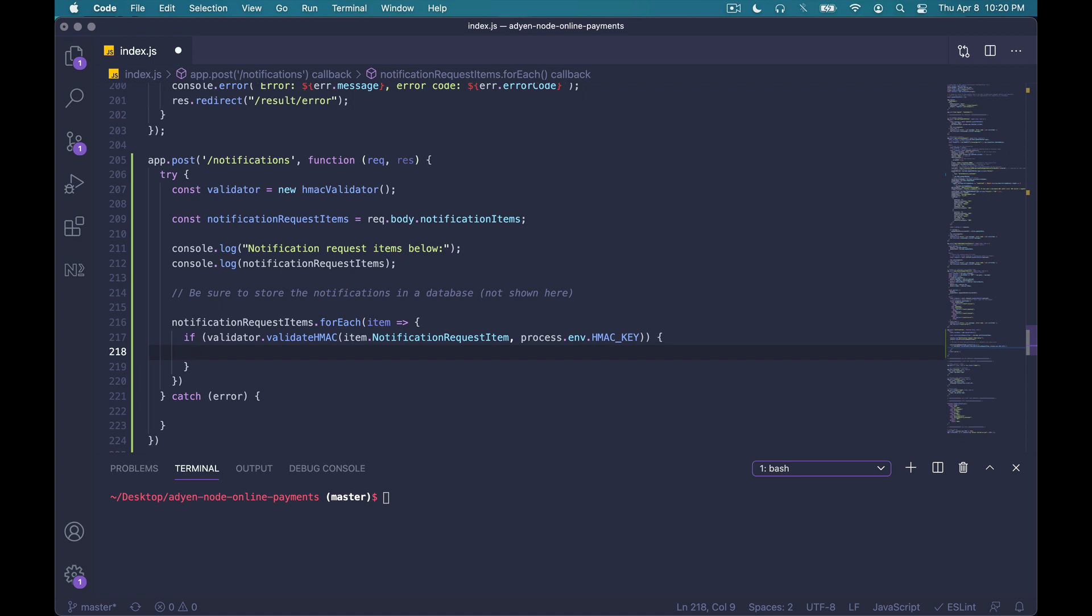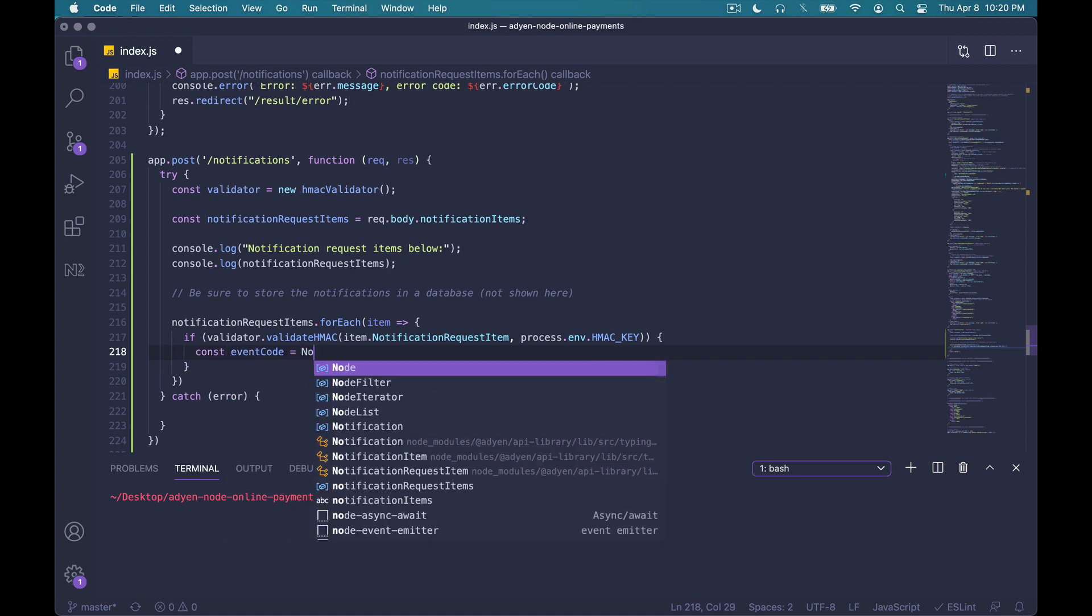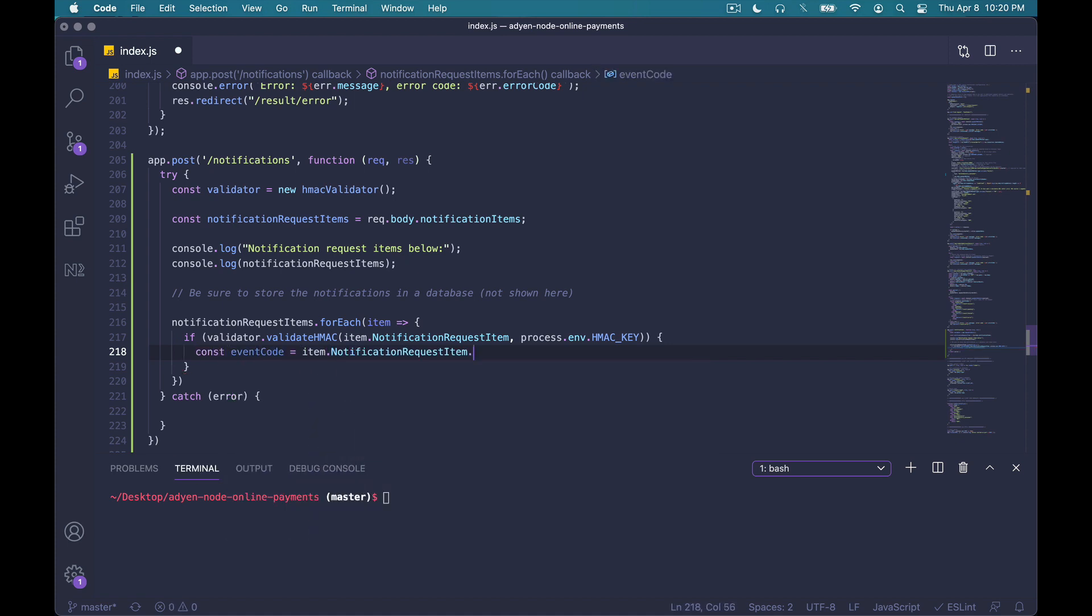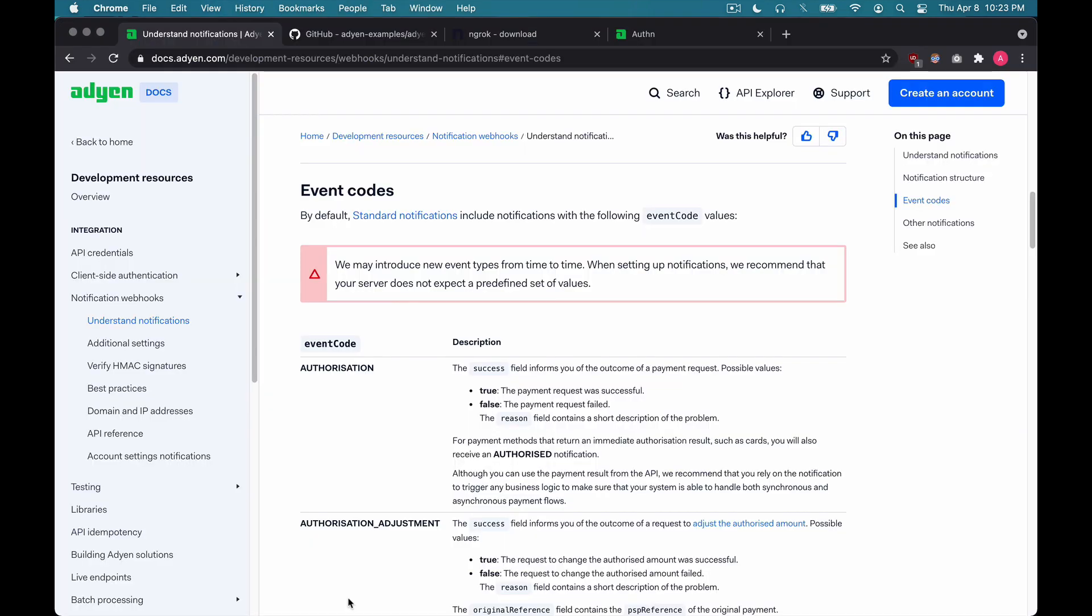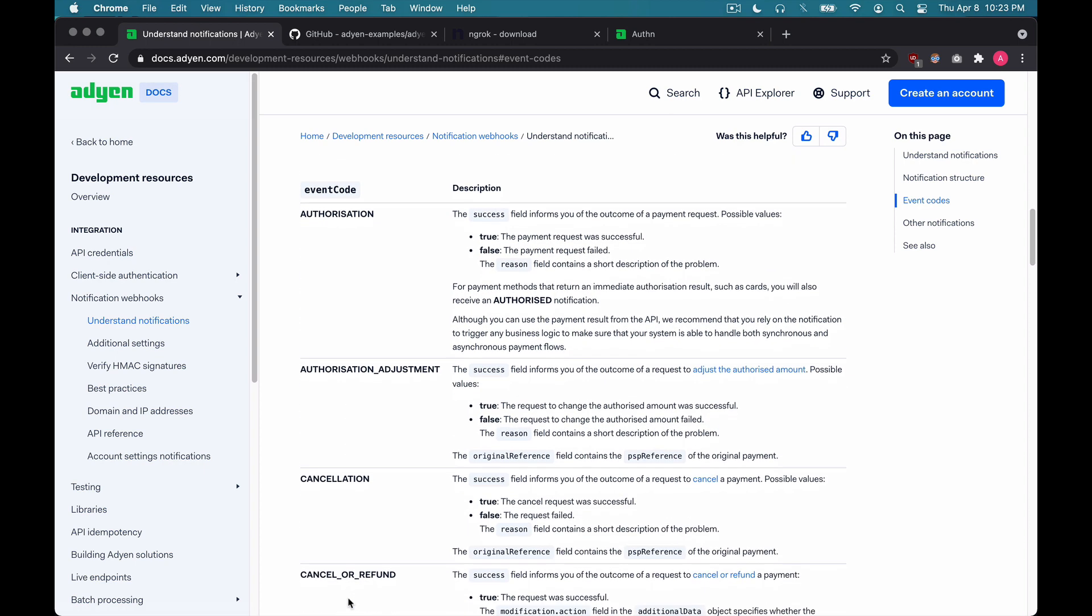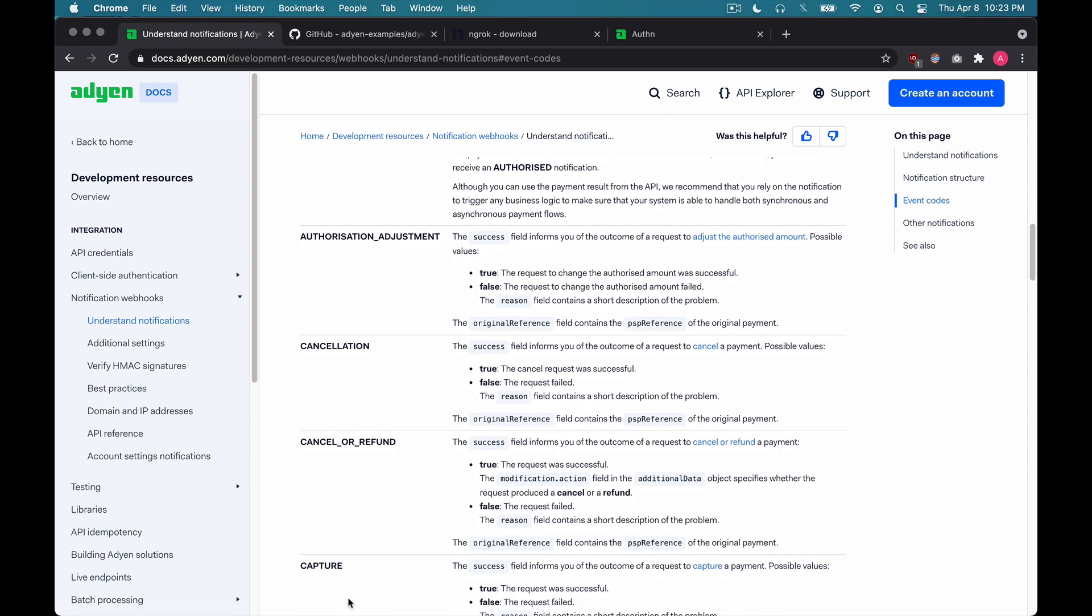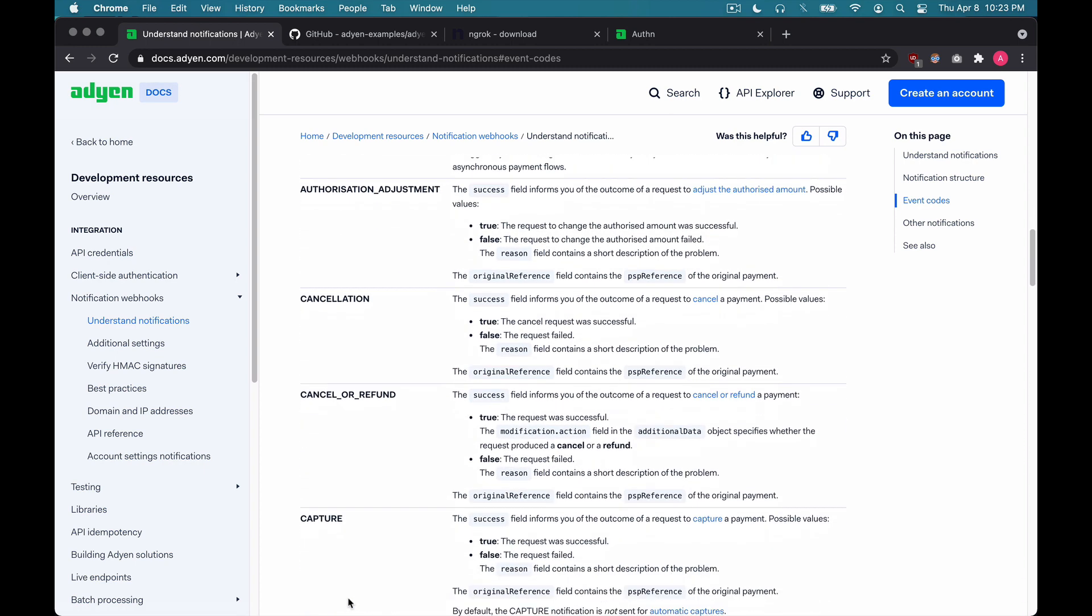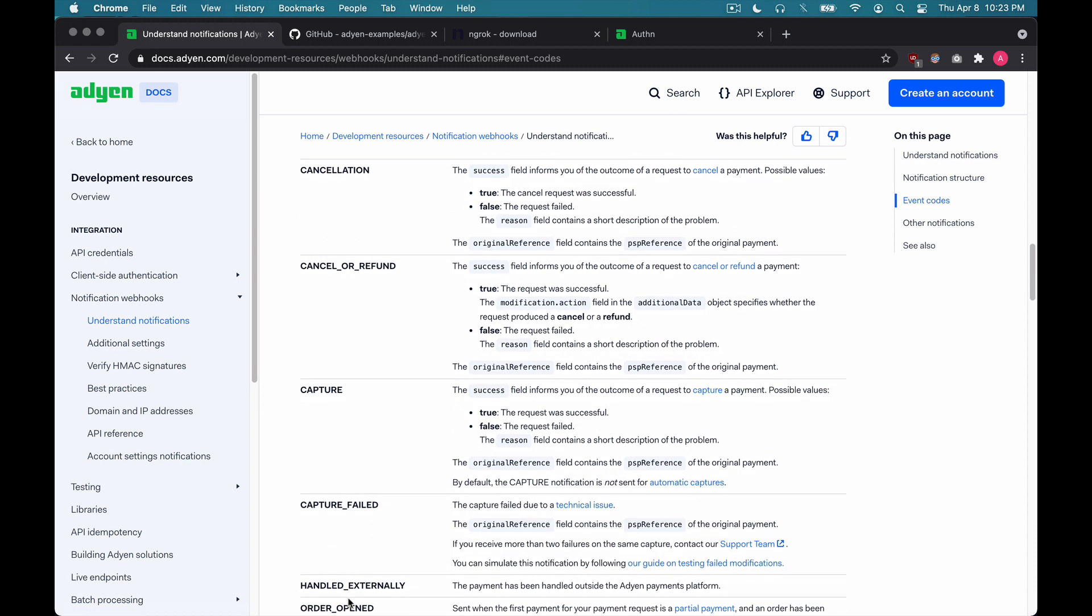Next, we'll pull the event code from the notification request item. You can check out more about the event code right here in our documentation. As you can see, there are different types of events, such as authorizations, cancellations, cancel a refund, capture, those kind of scenarios. Let's go back to VS Code.